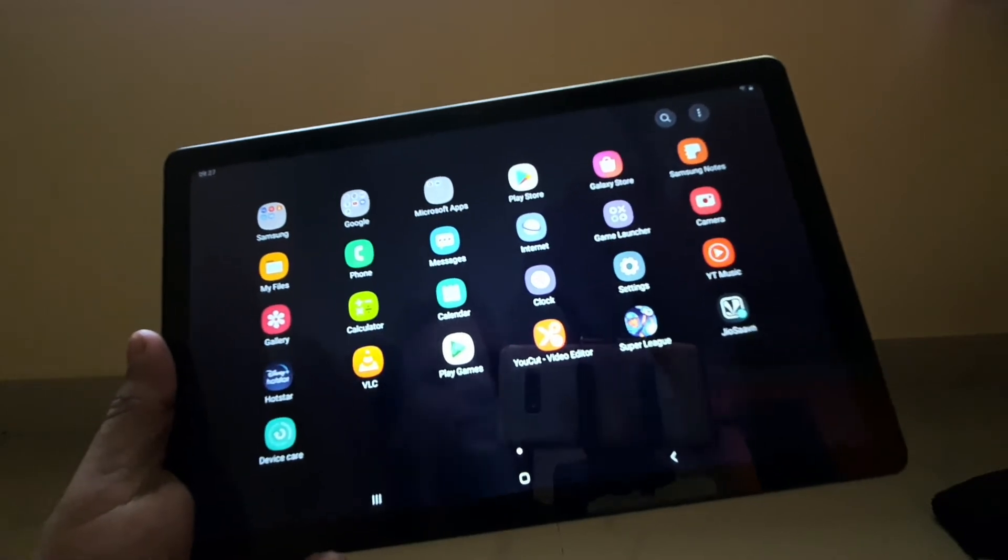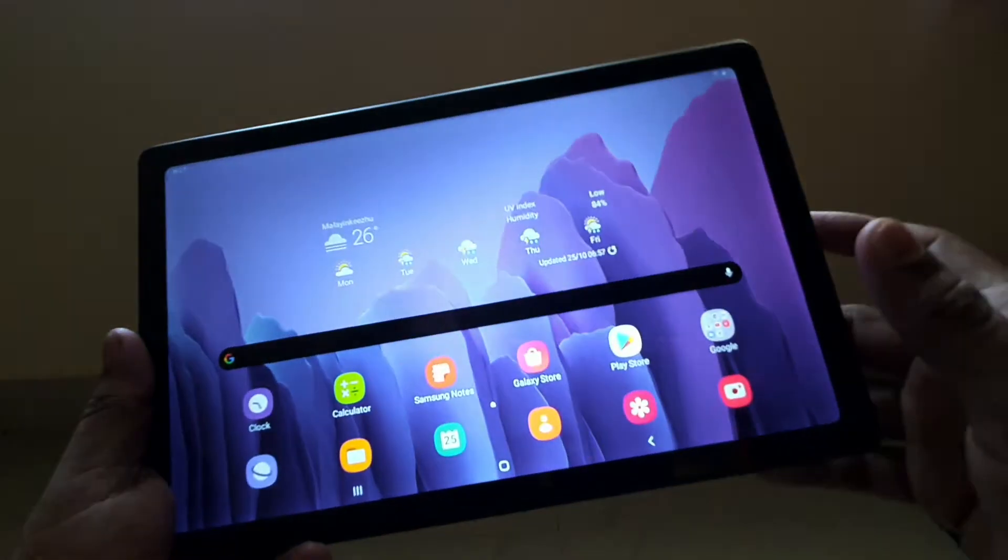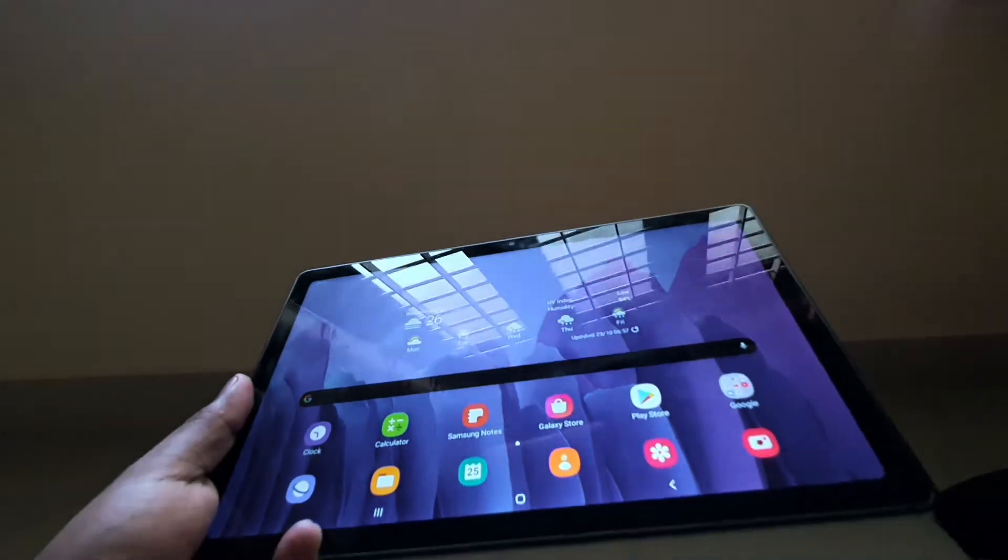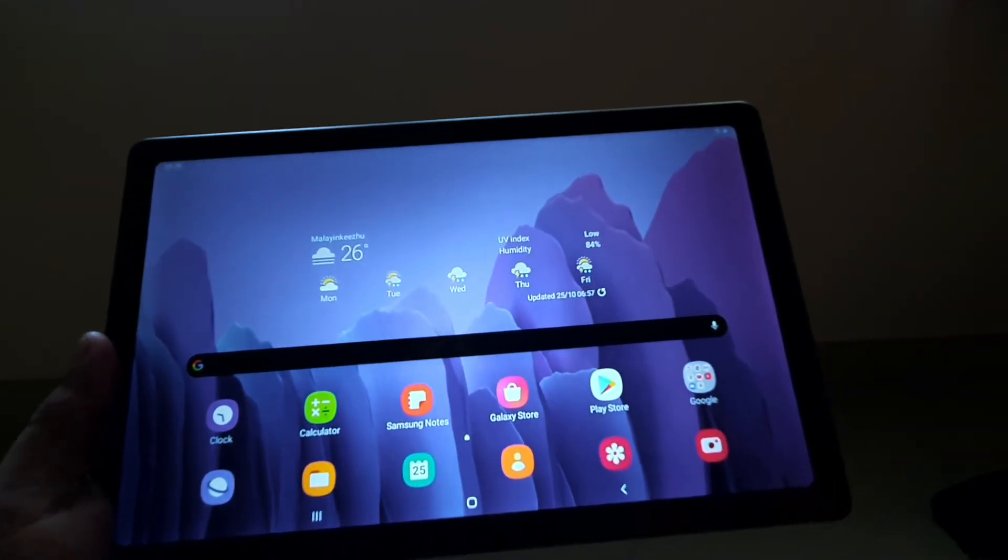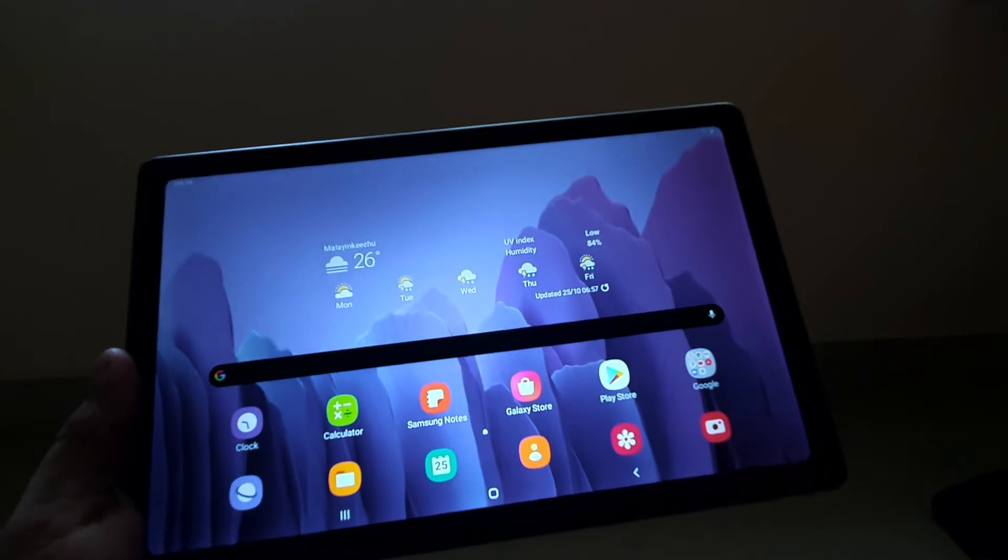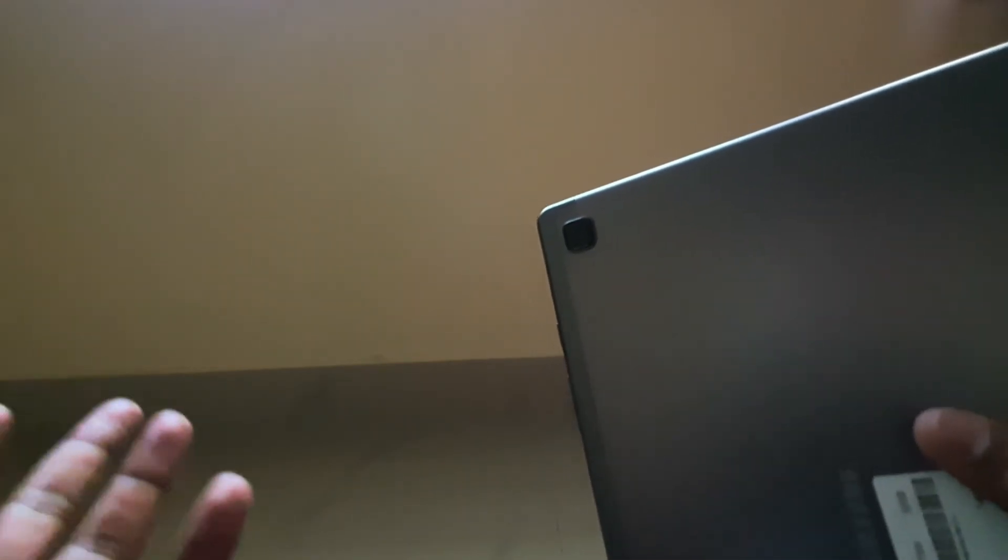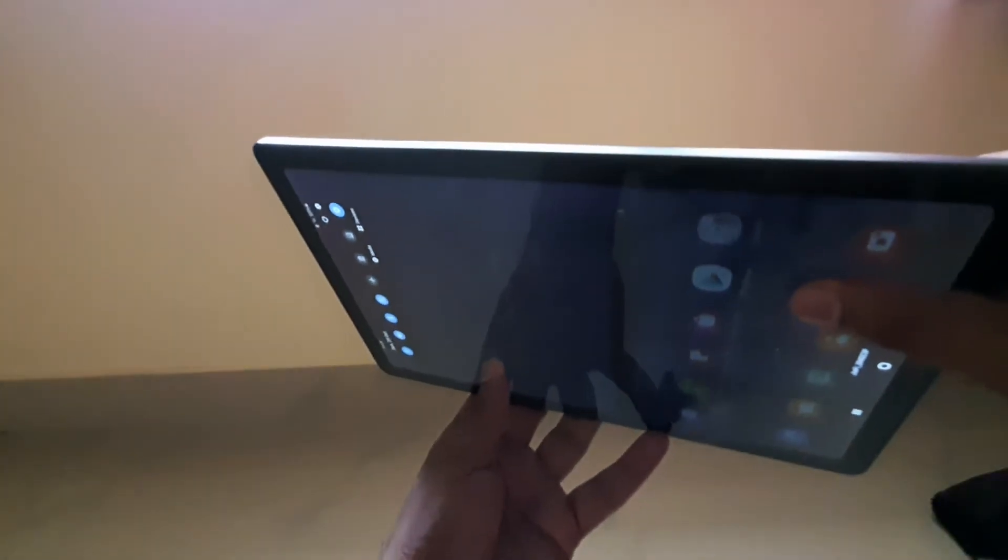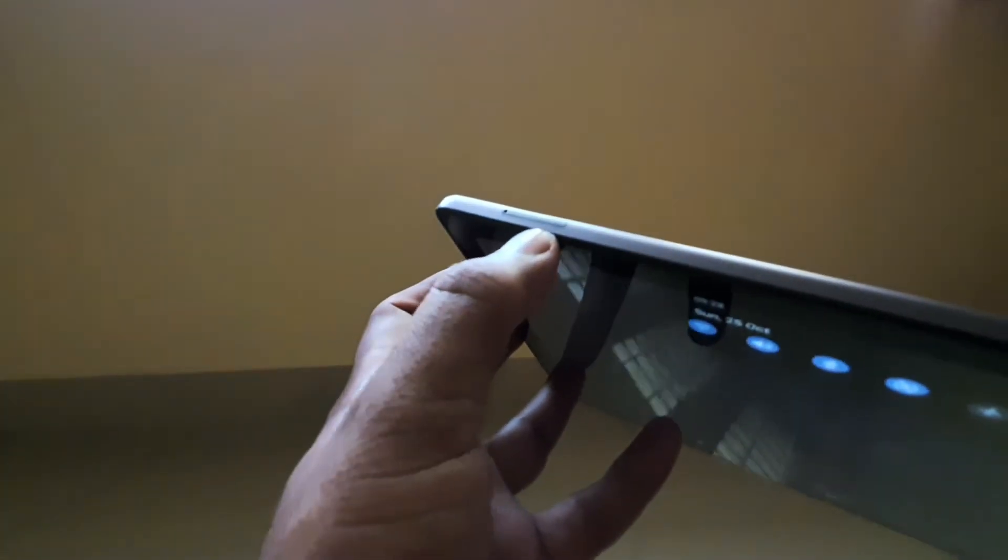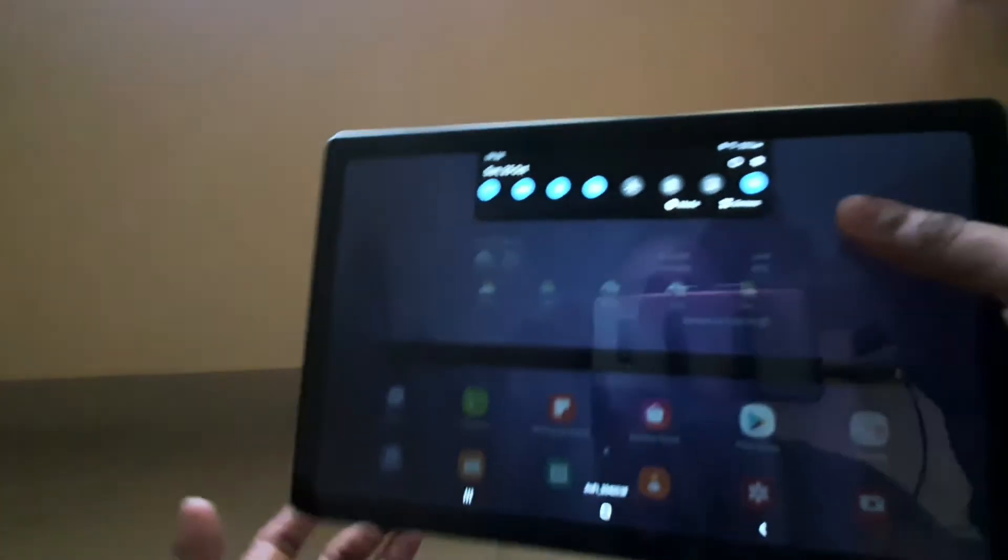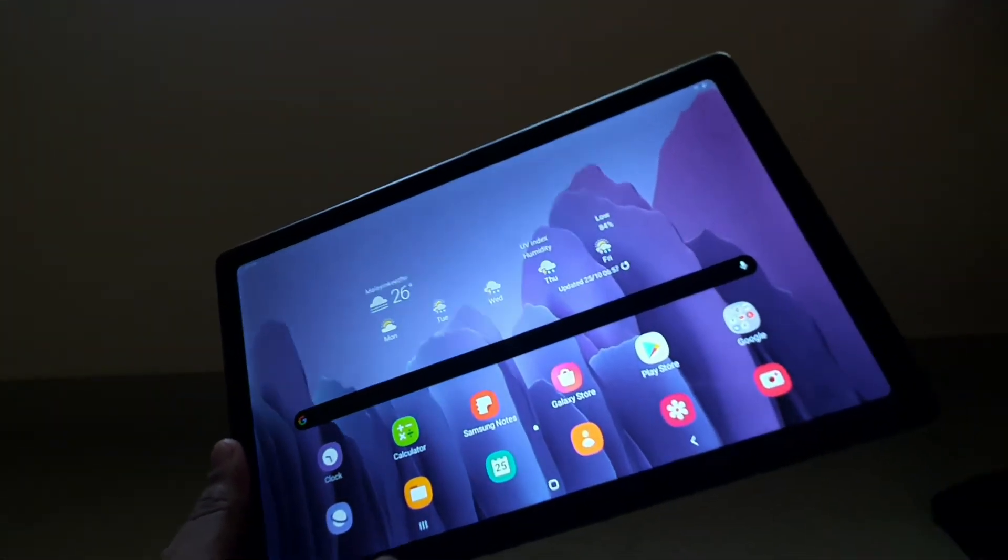The front-facing camera is 5 megapixel - nothing to write home about, it'll do the duties. On the back, you have an 8 megapixel camera, not something really good, just for normal scanning of documents. For media extension, it has a microSD card slot supporting up to 1TB, which is good.